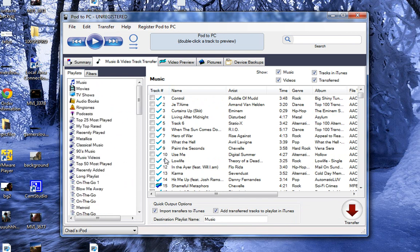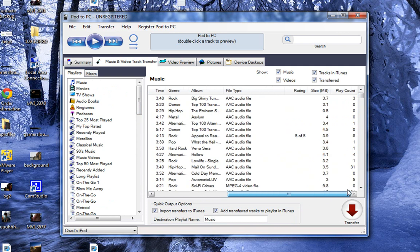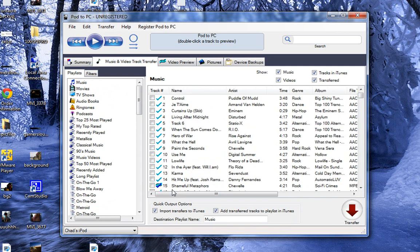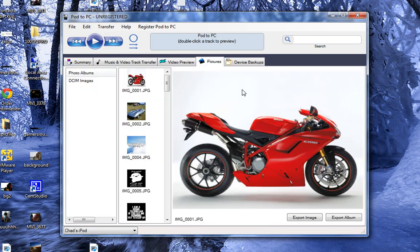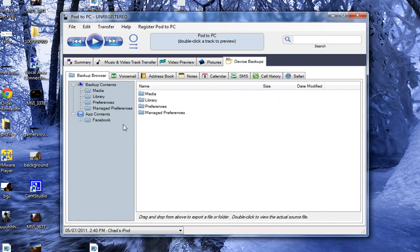And it copies all the metadata. It'll copy all your playtime, your info, your cover artwork. Everything. It'll copy all this. Videos. Pictures. And your device backups.